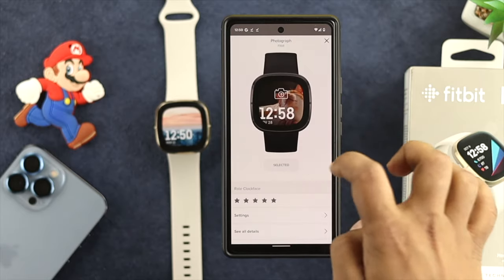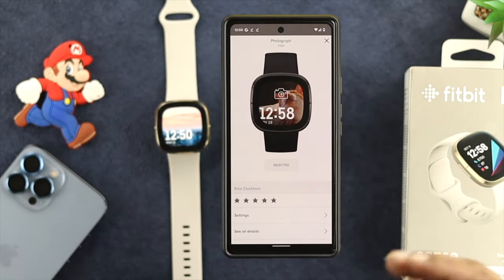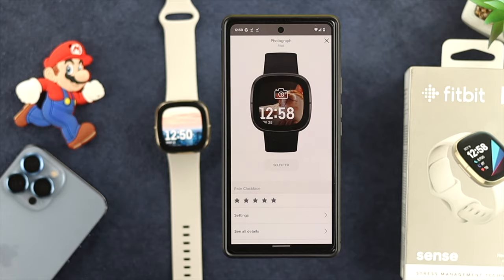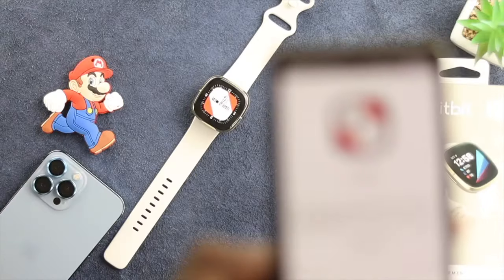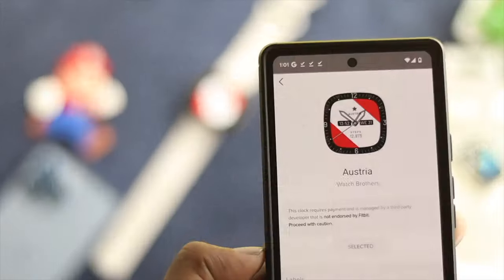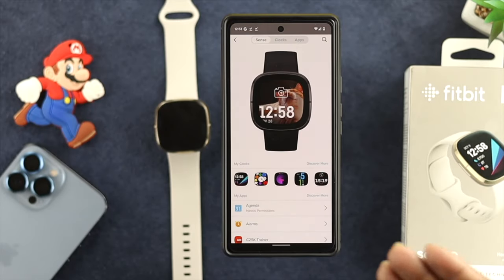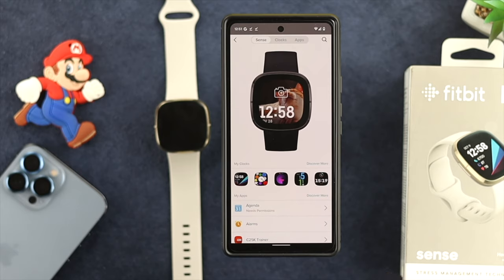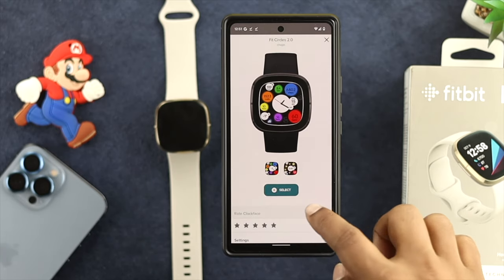Now, if you get back here and take a look, you'll be able to see the picture has been changed on your watch. So, this is pretty much how you can customize your pictures. Now, let's talk about how you can remove a watch face that you have installed on your watch. To remove any watch face, all you have to do is choose your watch face here.